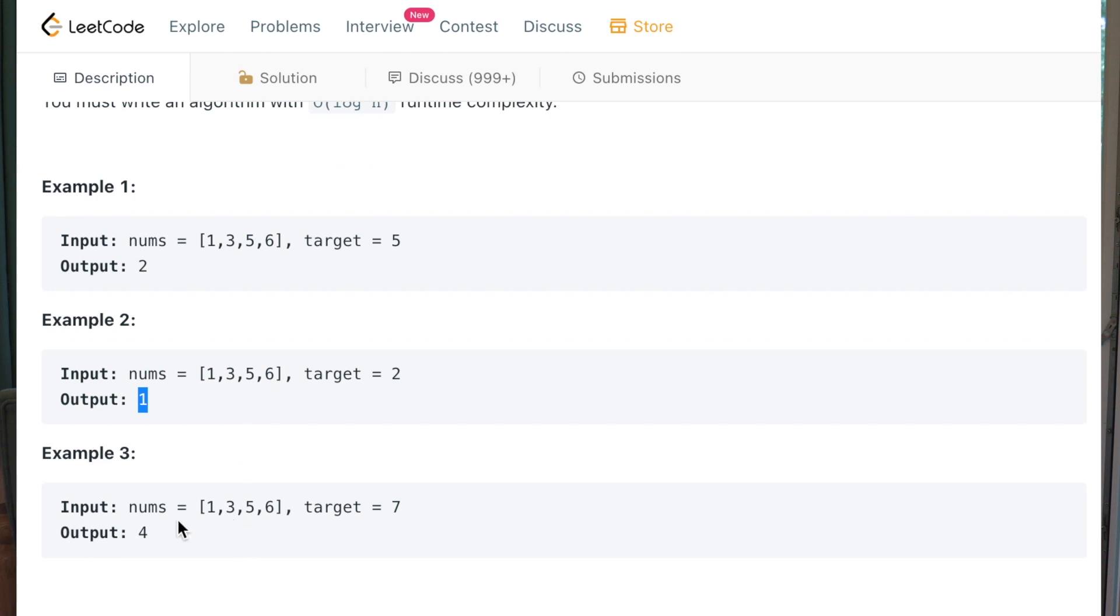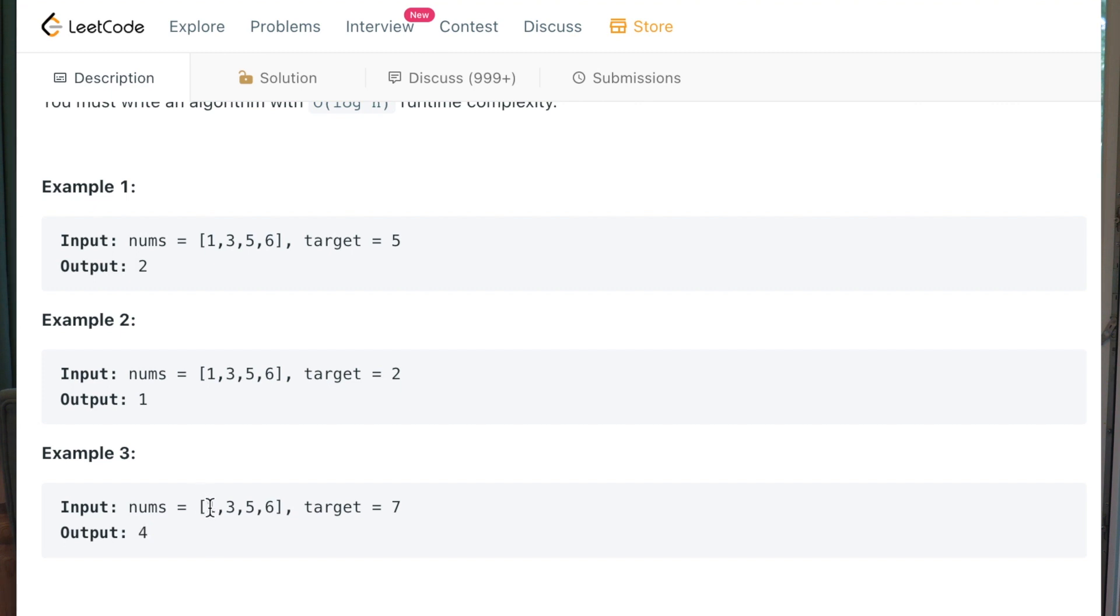And the last point: one, three, five, six. Target is seven. And the index of it will be four. Zero, it will be zero, one, two, three, four. Yeah, it will be four.